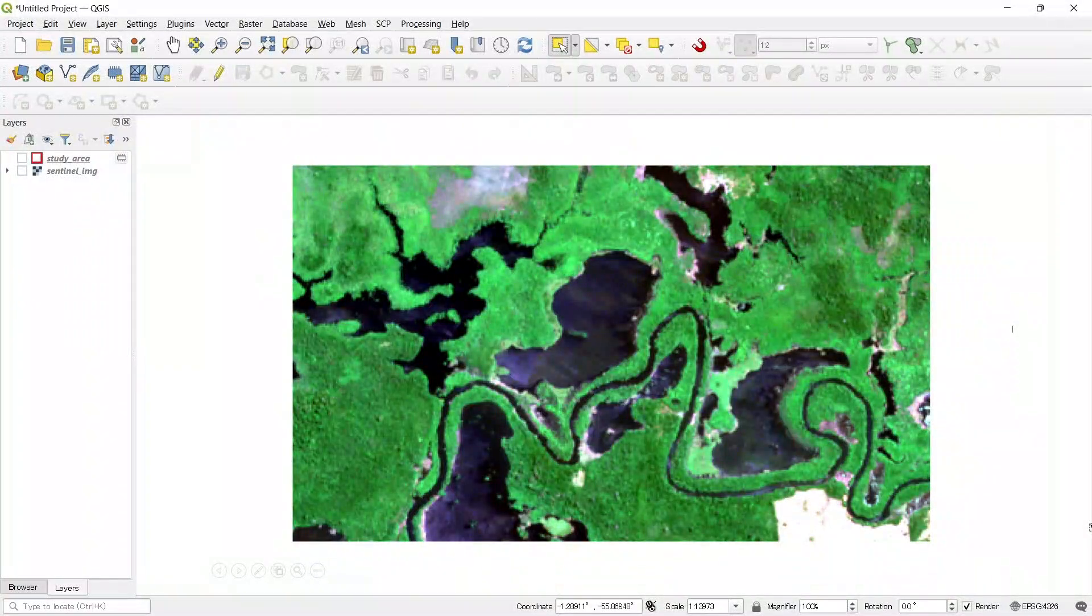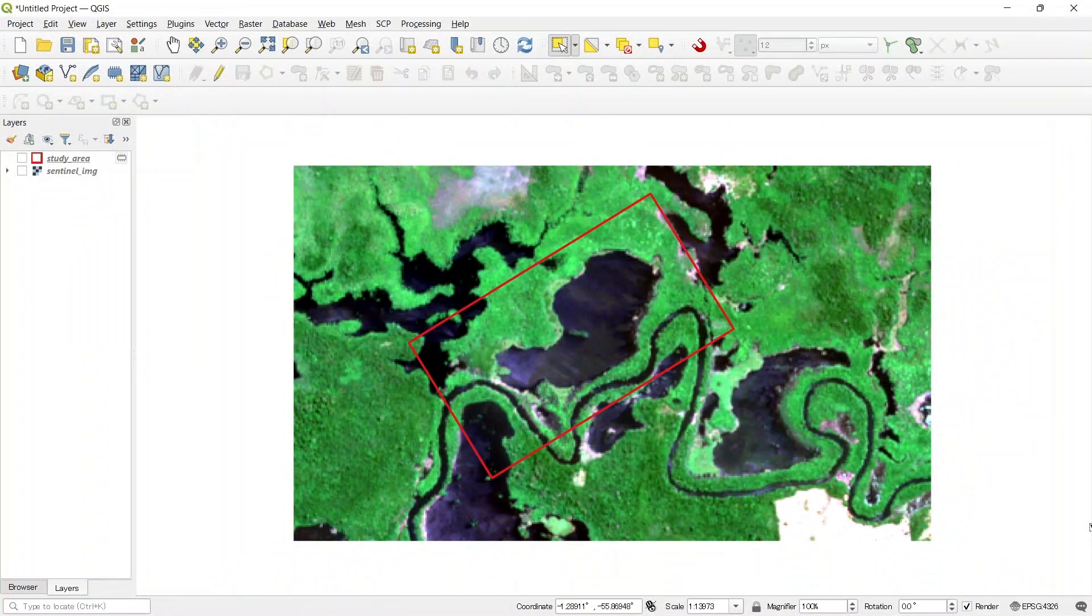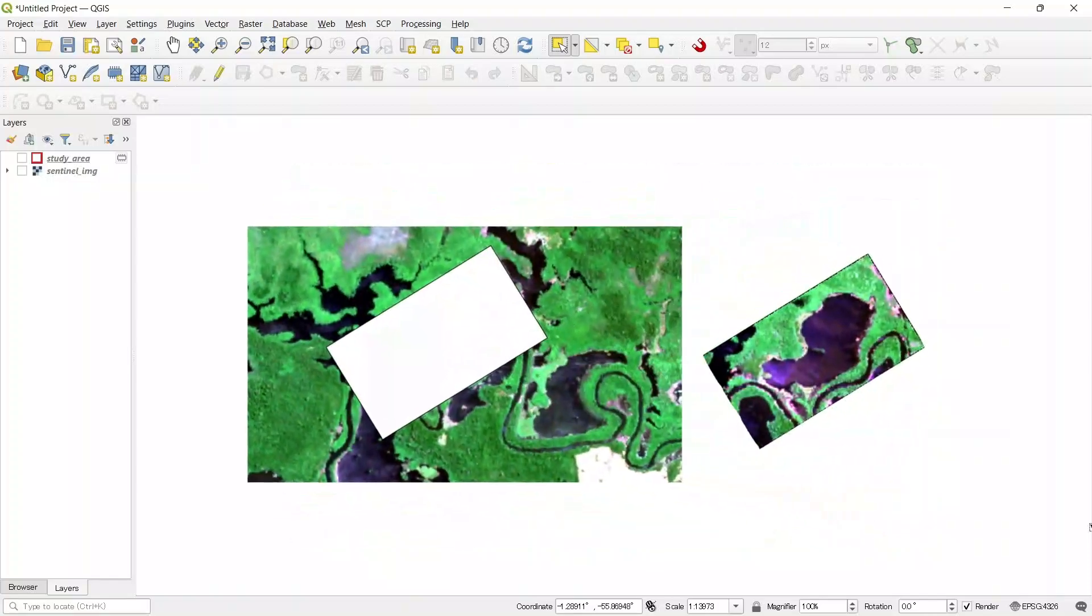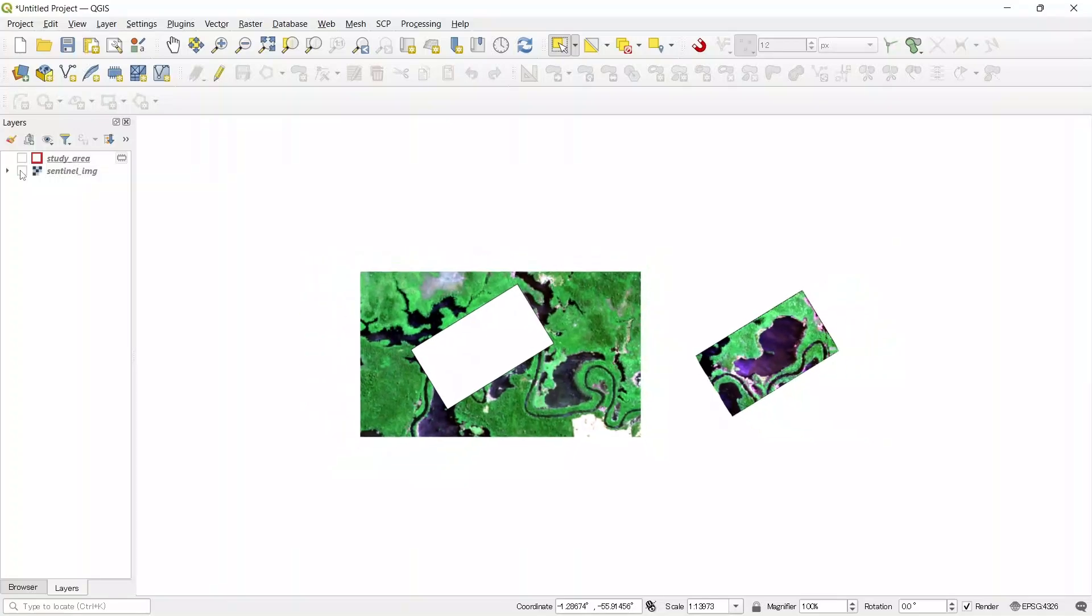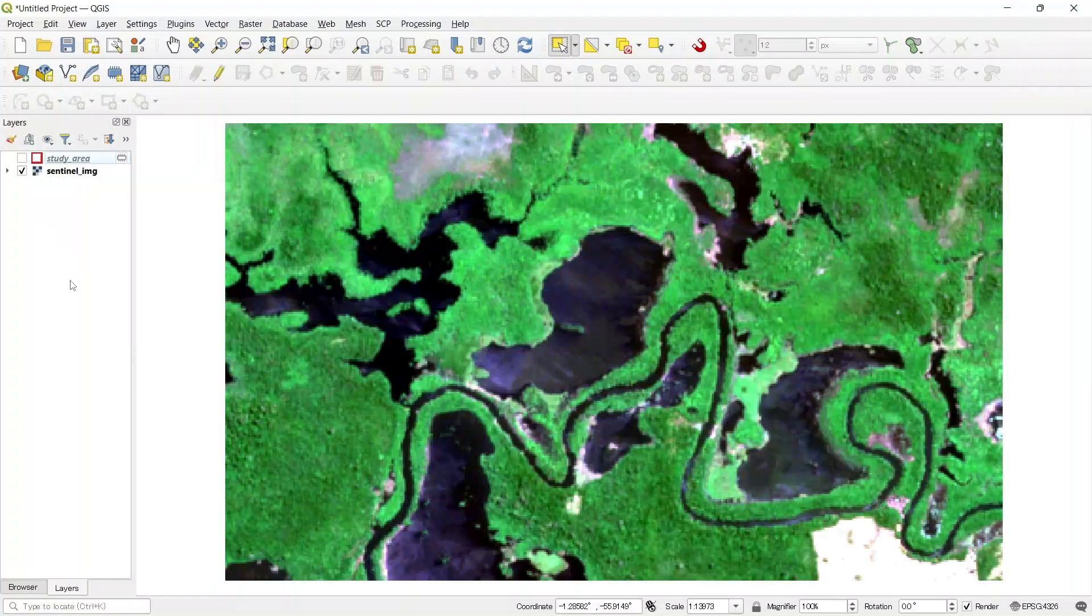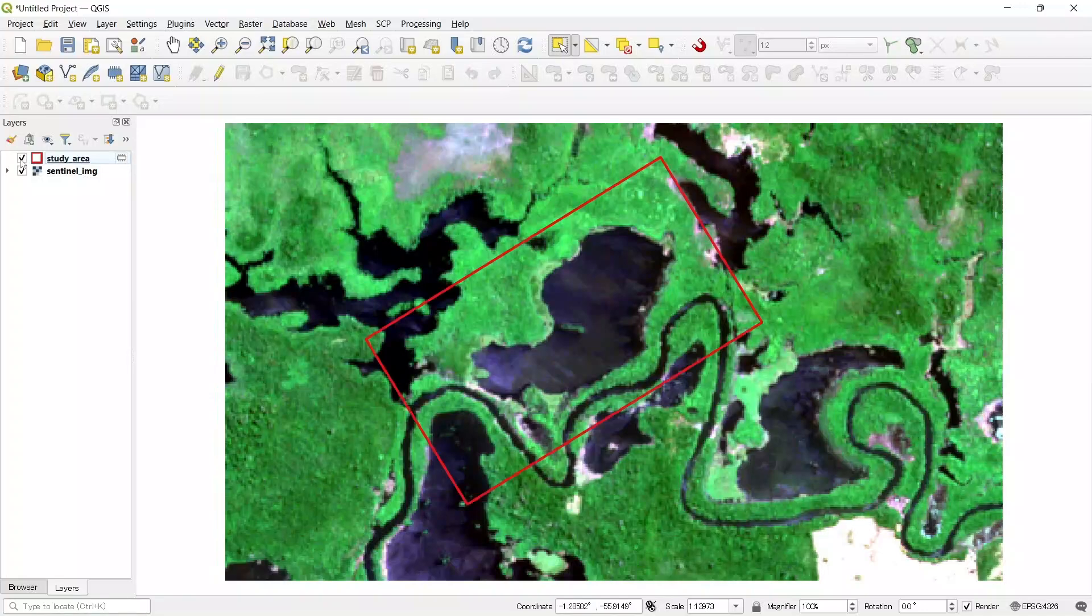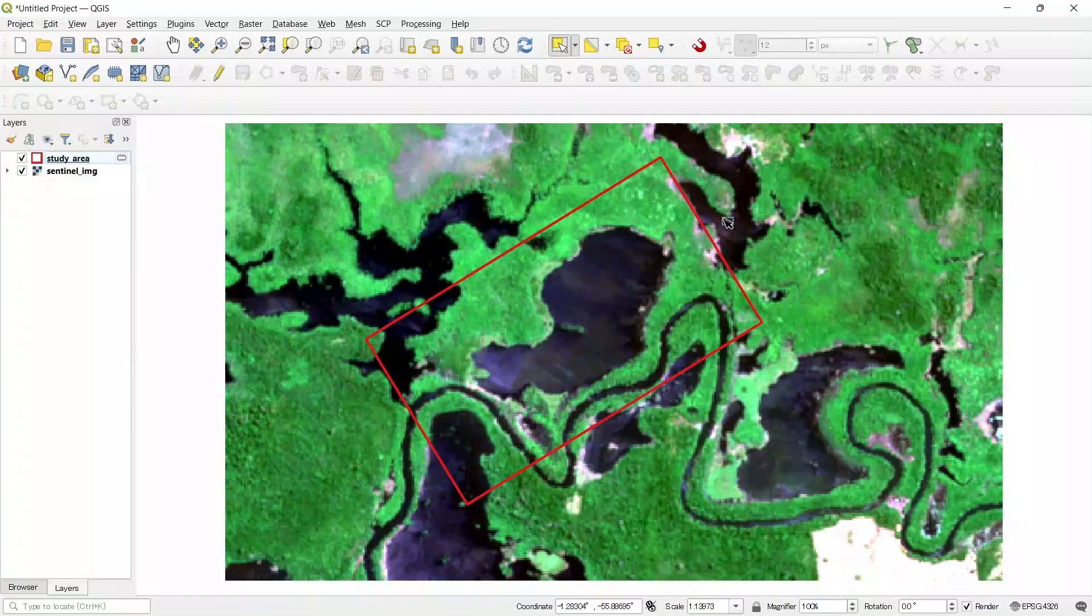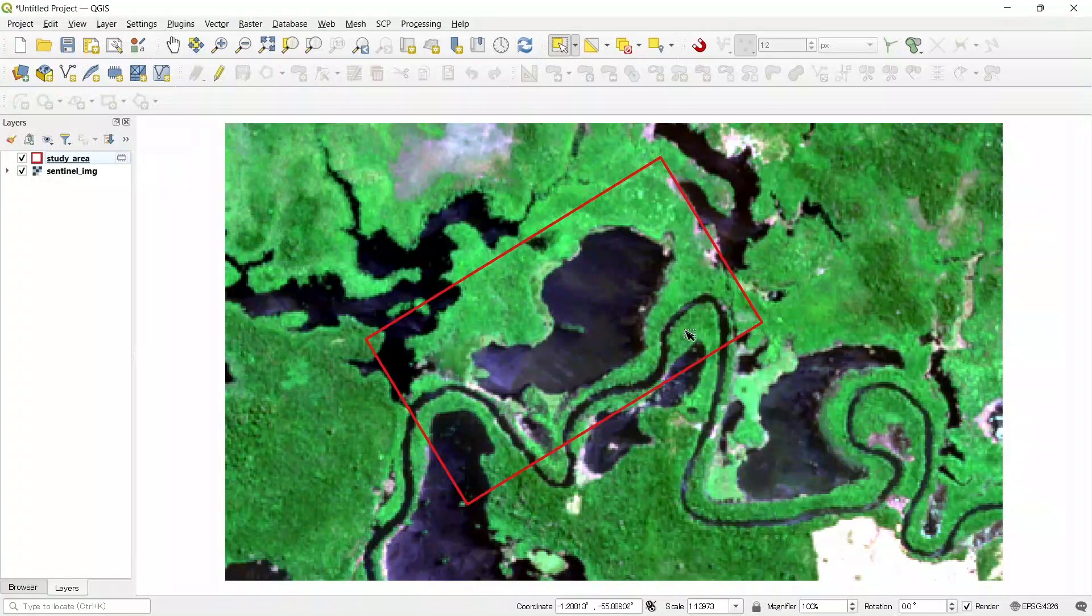In this video we will see how to clip a raster by mask layer in QGIS. Here we have the raster layer. Let's turn on this. We also have a study area polygon layer. We will use this polygon layer as a mask layer and clip our raster with the shape of this polygon.